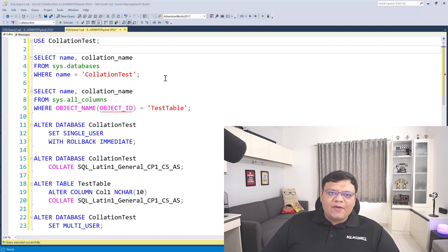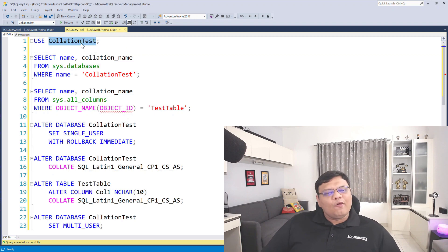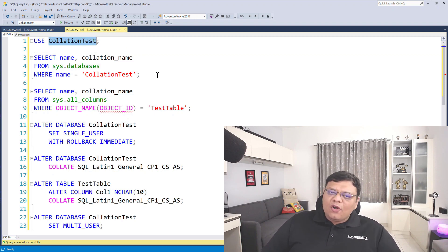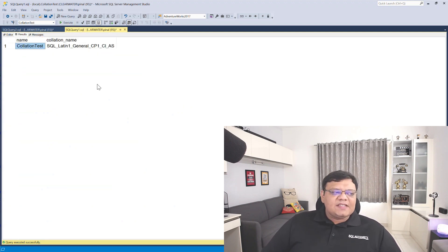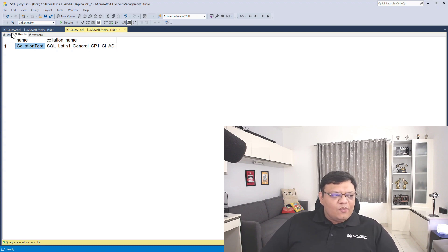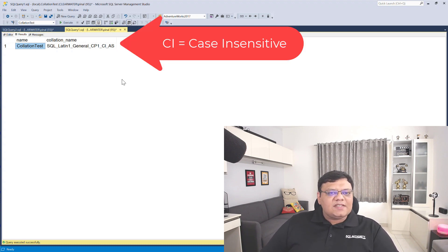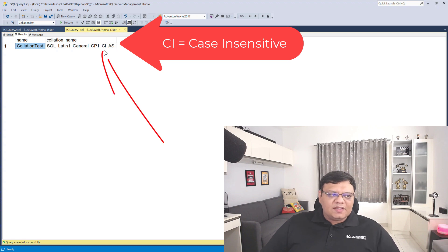On the screen, I have SQL Server Management Studio and I have already created a database called 'collation test'. Let's check the collation of this database. Let's execute the script — and it shows our current collation. Please remember that our collation is case insensitive because there is 'CI' in it.